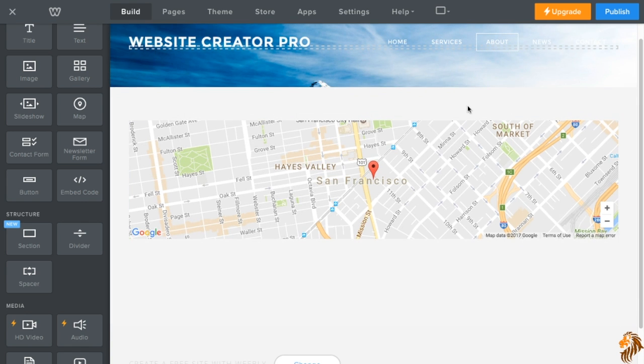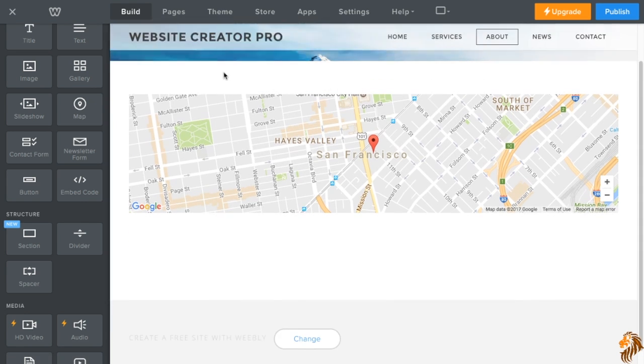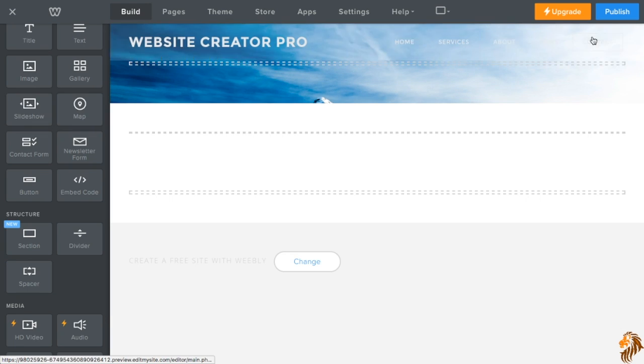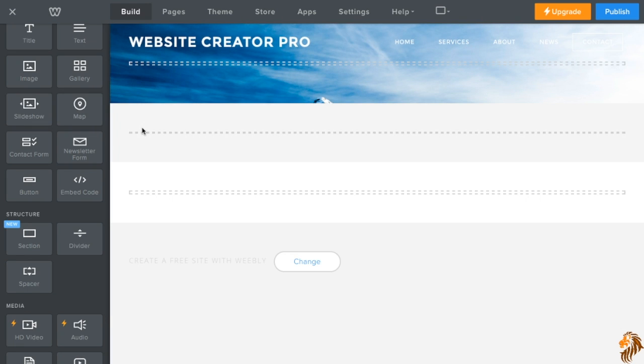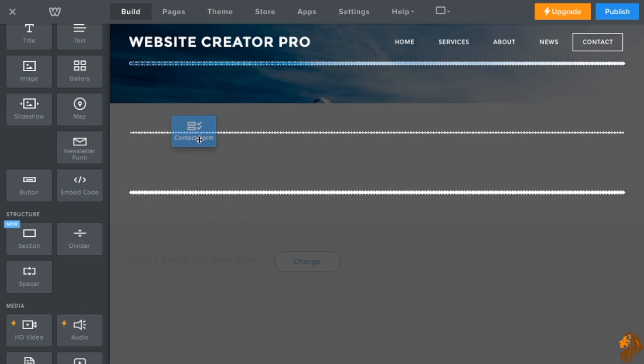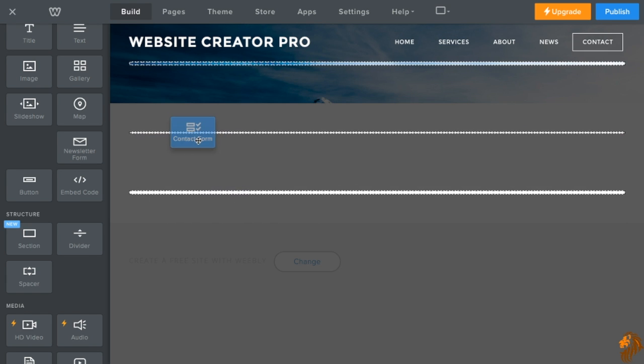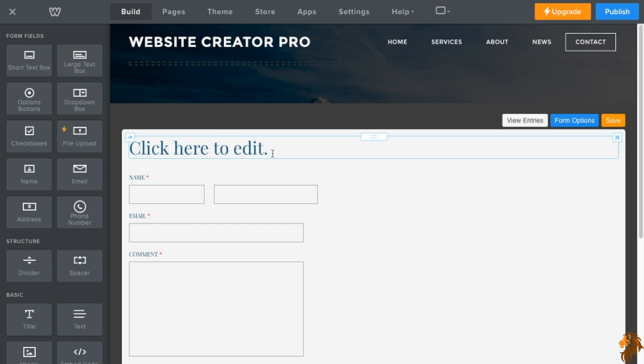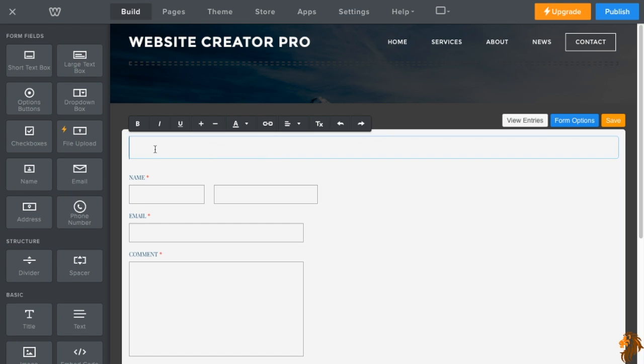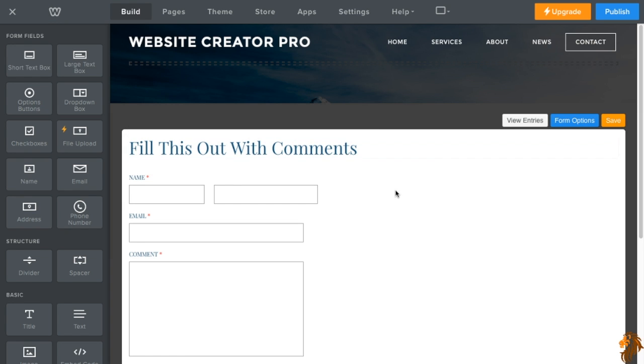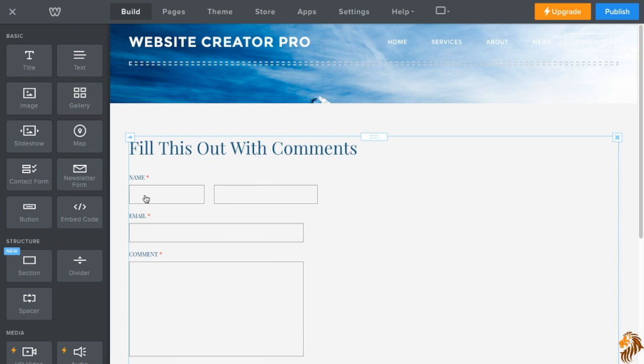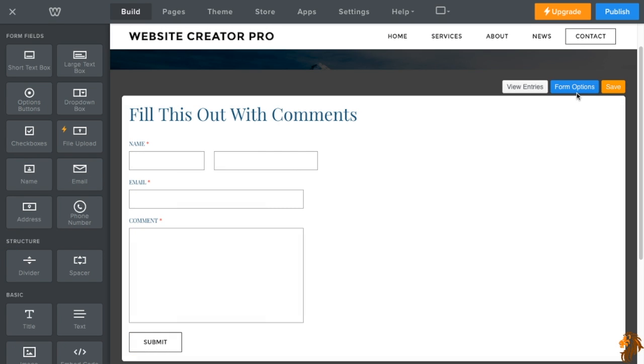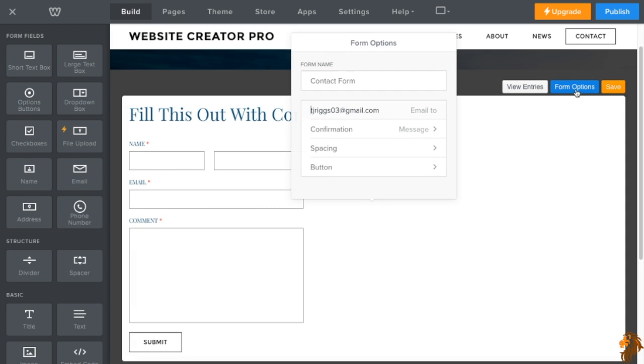So the next thing is a contact form. The way a contact form works is you go over to contacts or you create a slide for contact. It doesn't come with all of them. So you put a contact form in. So put it in right here. And then what it allows me to do, it allows people. So let's say we say fill this out with comments. Now if somebody wants to post a comment, they put in their name, their email, and their comment, it will automatically take it to whatever email you have it set to email you to.